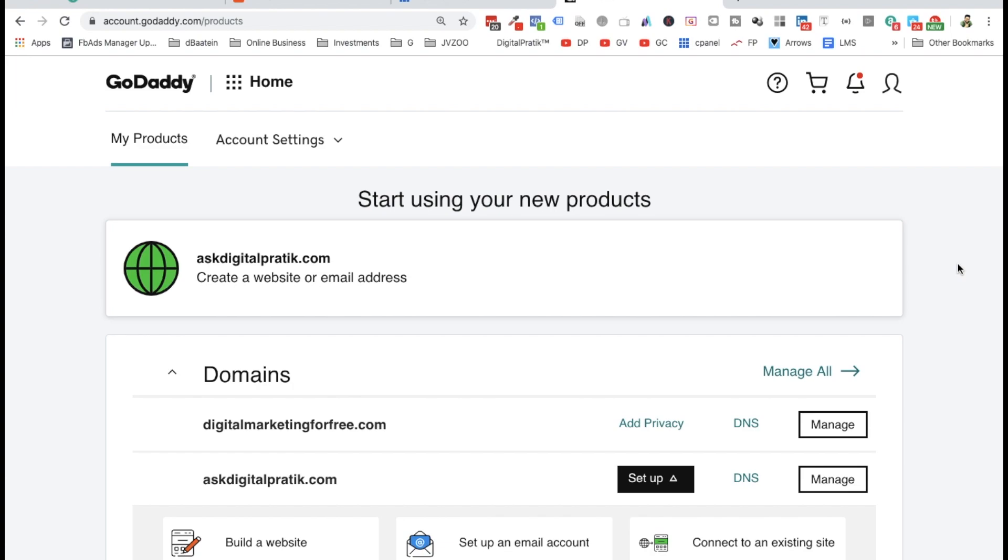Alright guys, in this video I'm going to show you the step we took in our previous video with respect to Namecheap, but inside GoDaddy. So if you've bought your domain from GoDaddy and you have hosting from Bluehost, here's what to do.